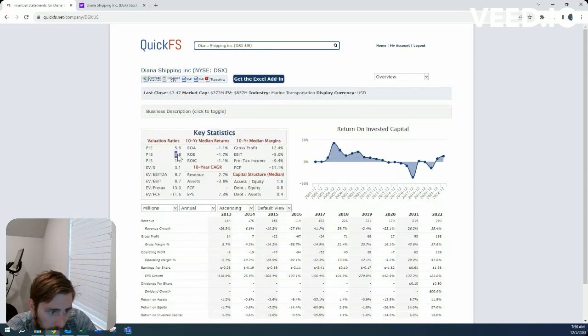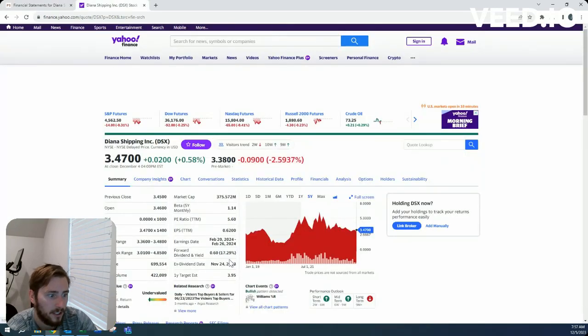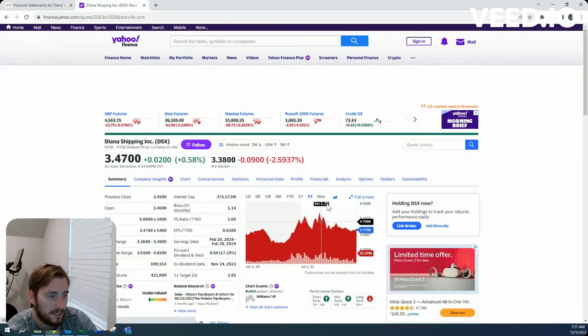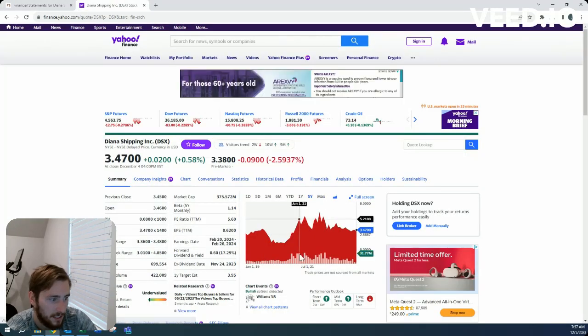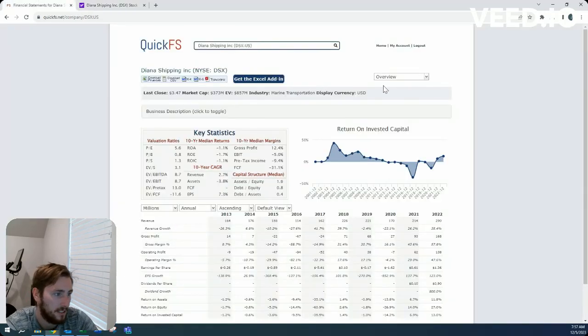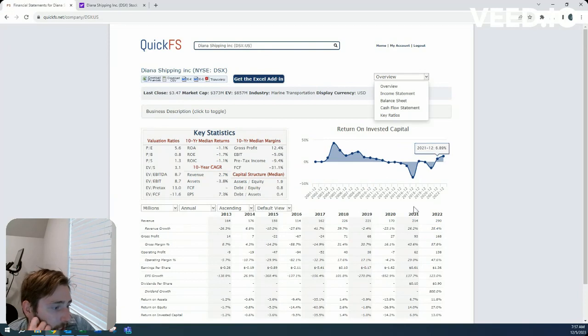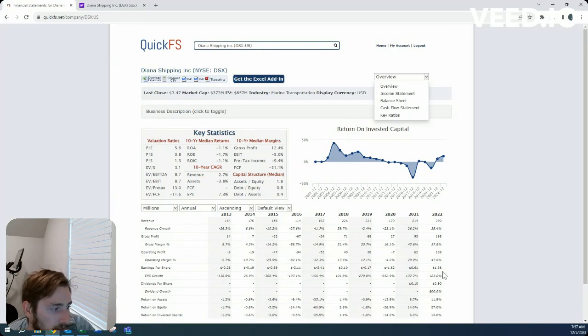0.8 price to book, 5.6 price to earnings, and a dividend yield of 17.29%. That is a heck of a dividend. But looking at their financials,